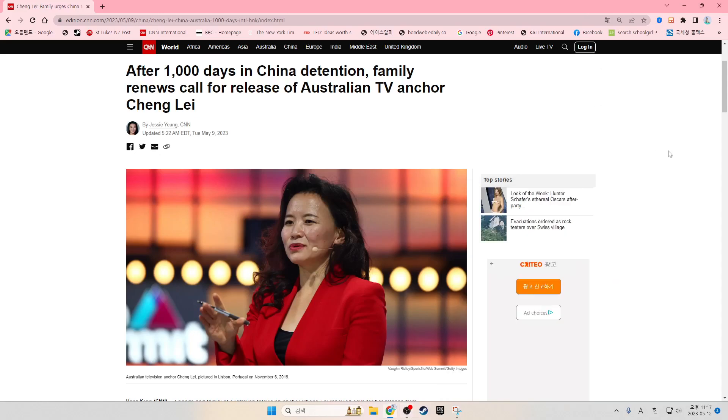After 1,000 days in China detention, family renews a call for release of Australian TV anchor Chang Lei.